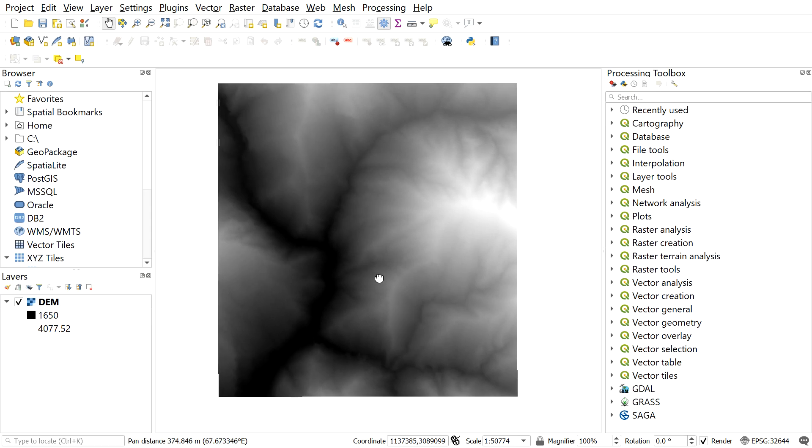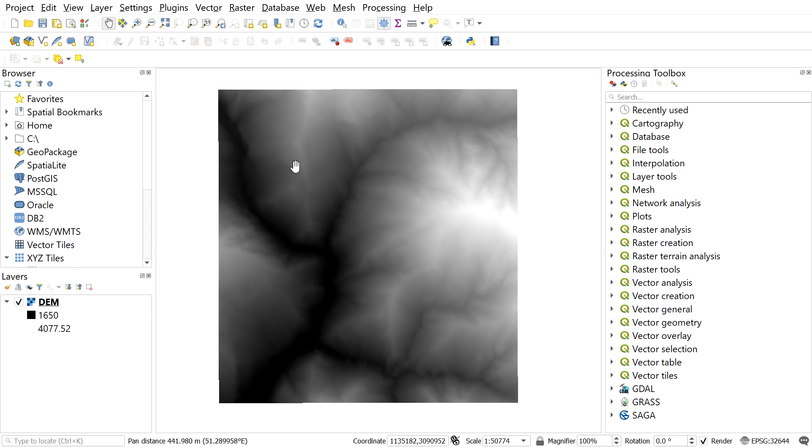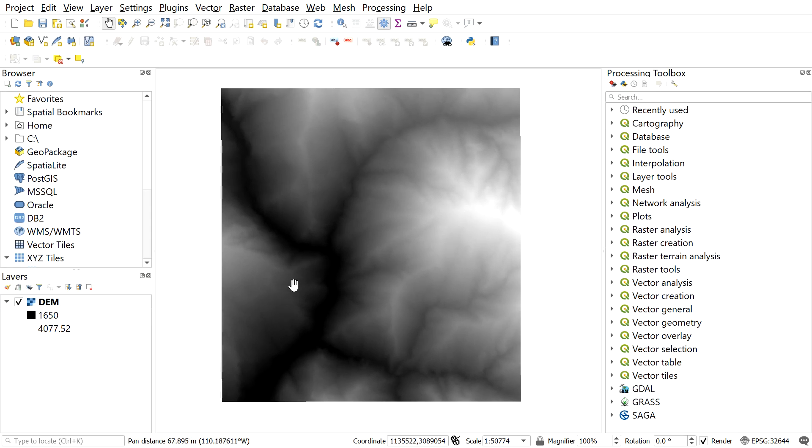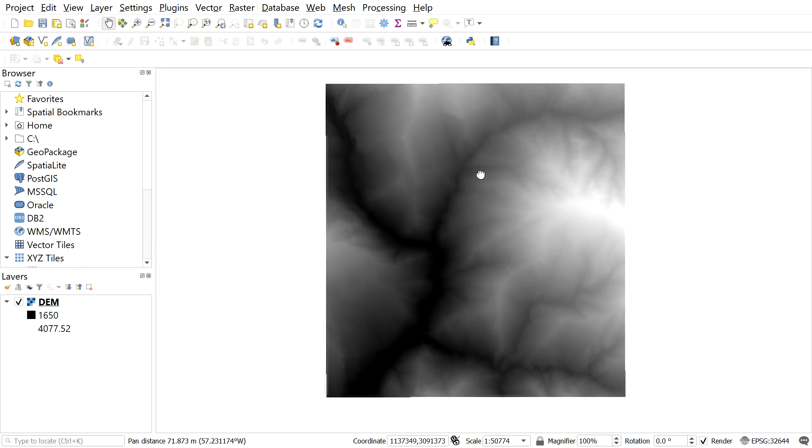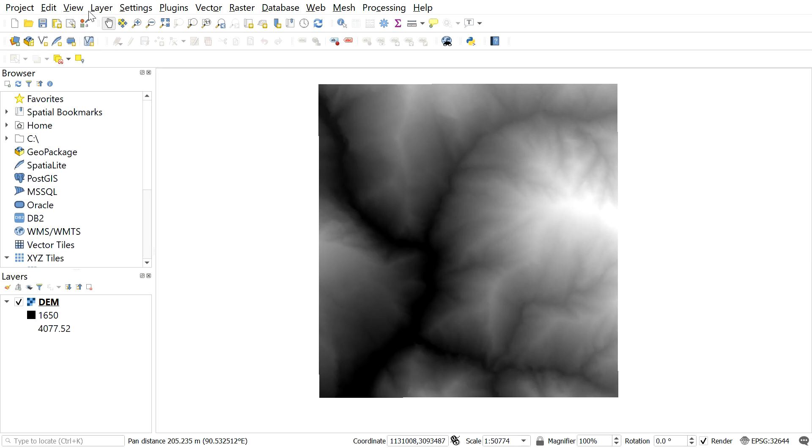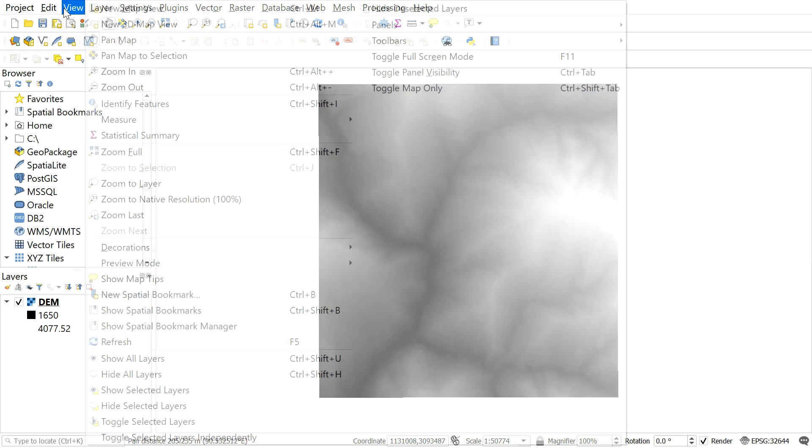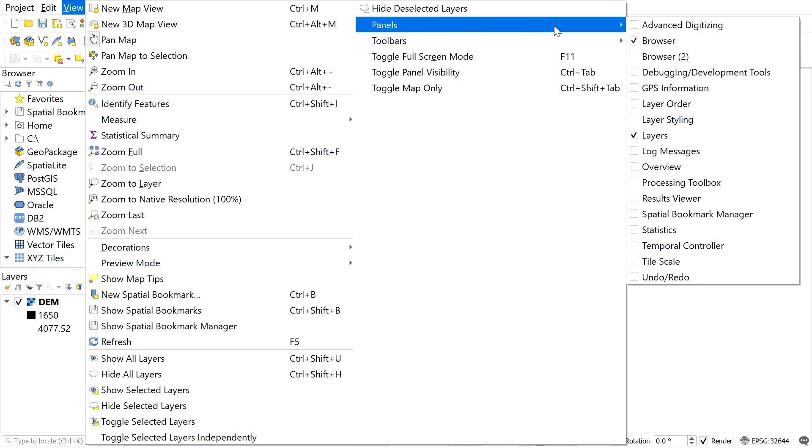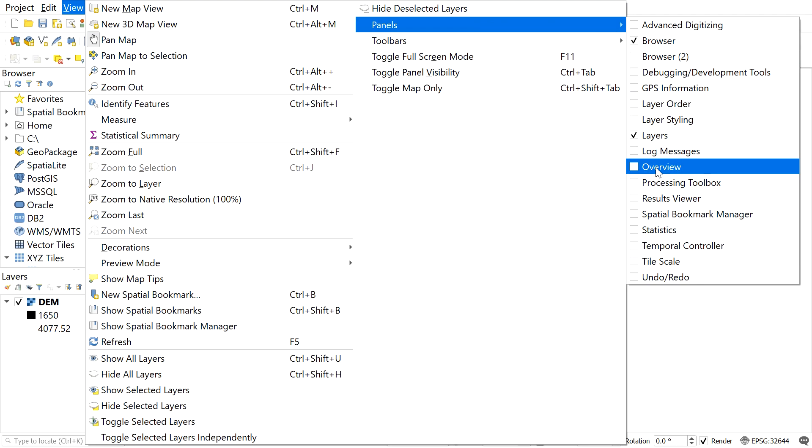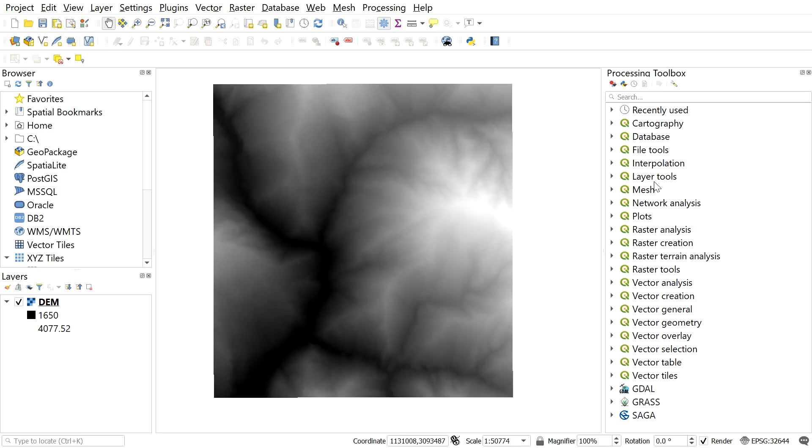So, as we have our data ready for the analysis, let's proceed to the further steps. Now we will be needing a processing toolbox. For this, go to view panel and then select the processing toolbox. You may have the processing toolbox by default also.